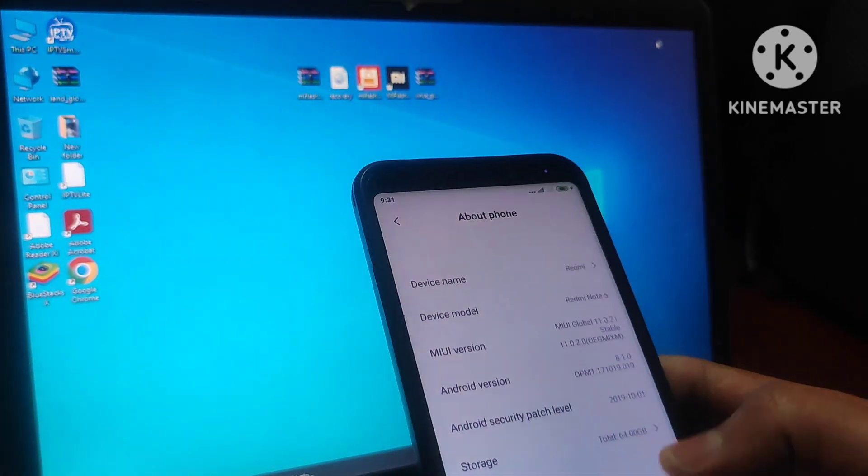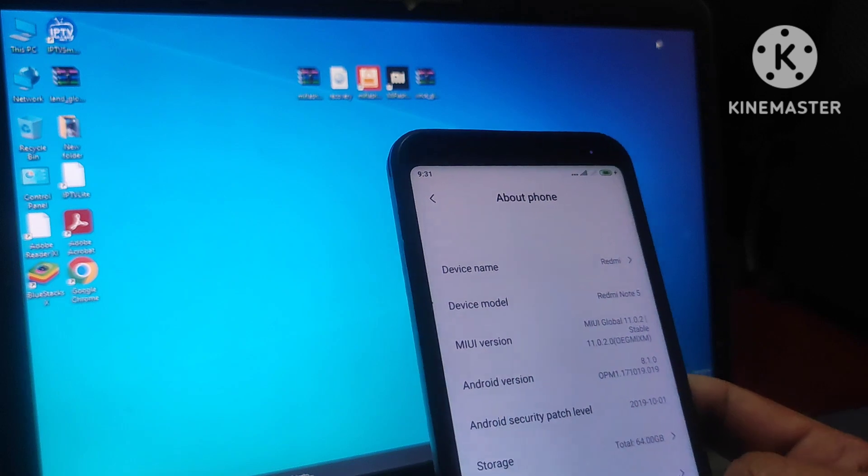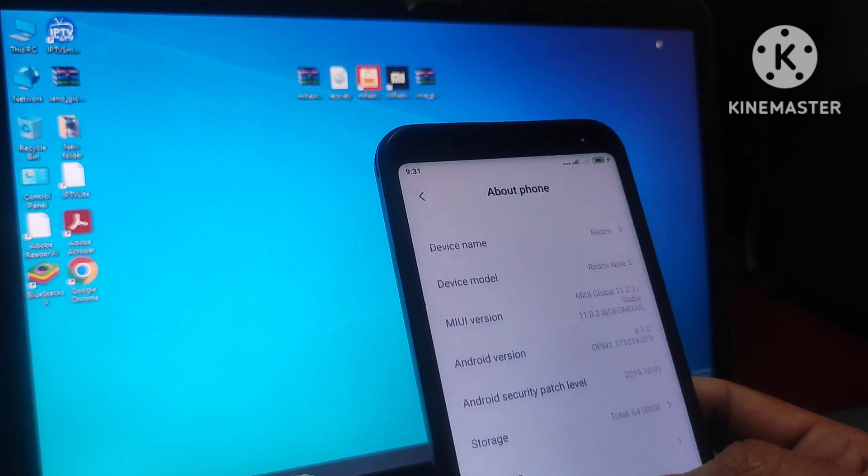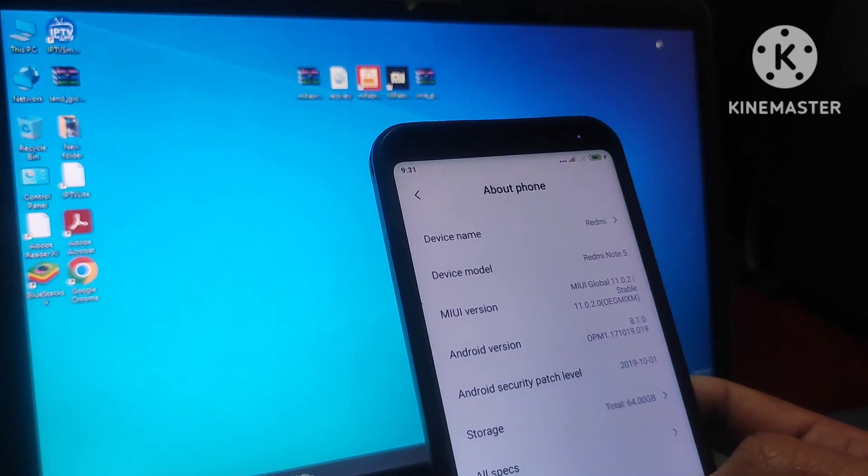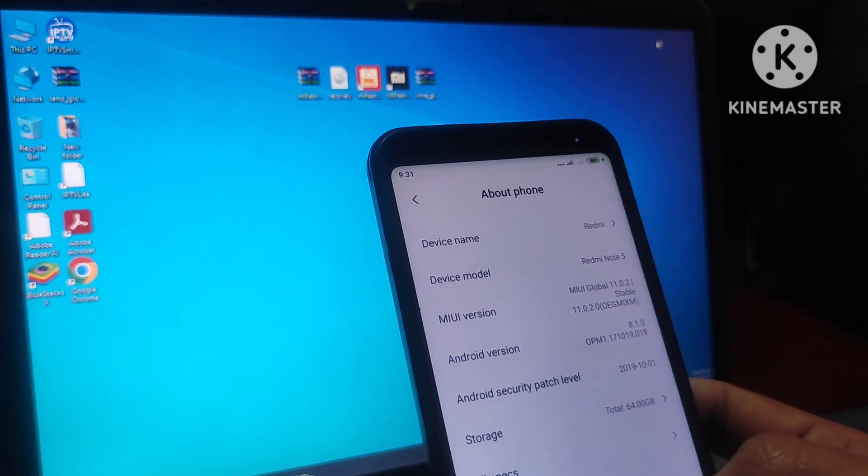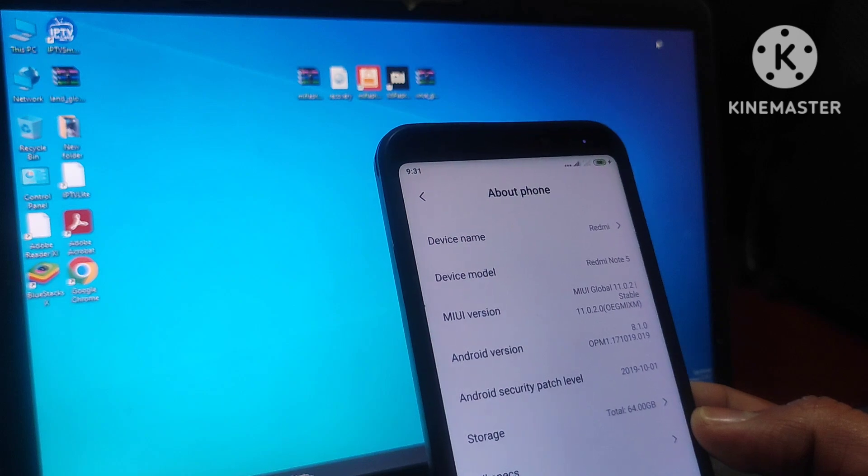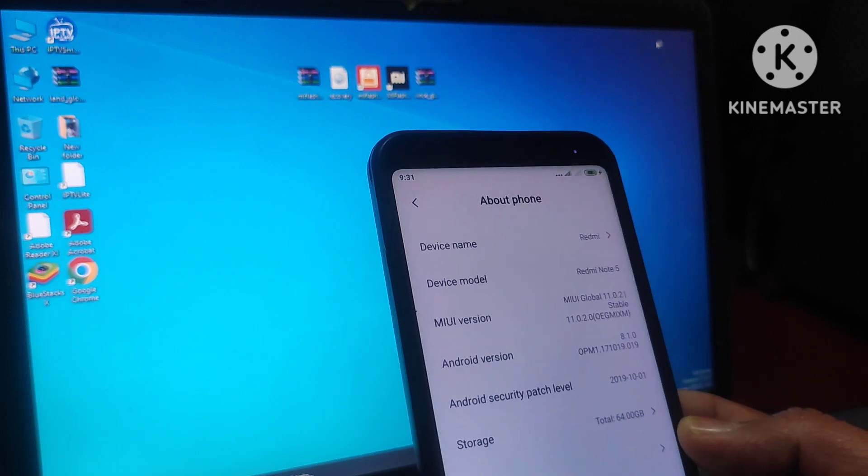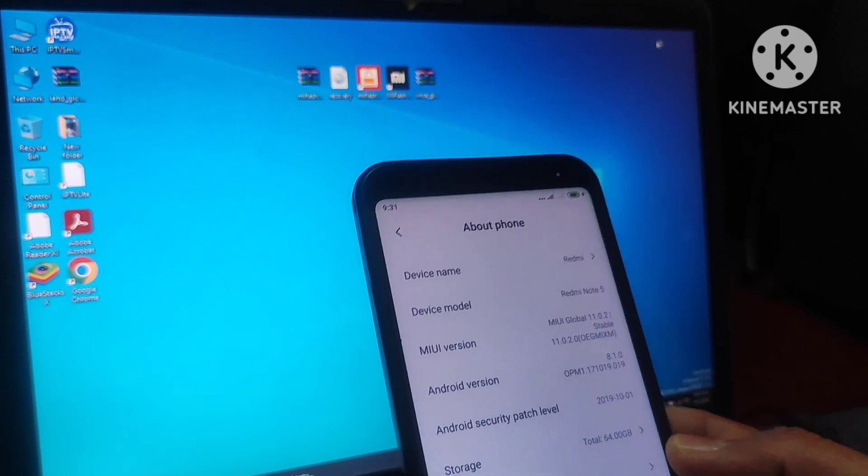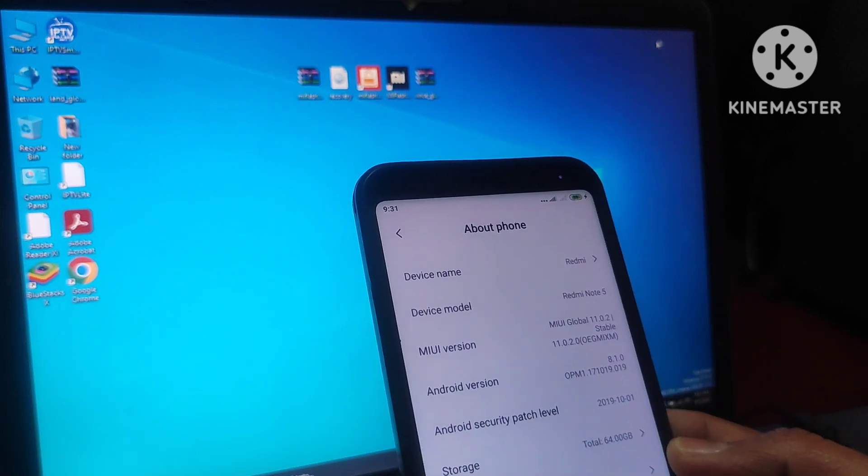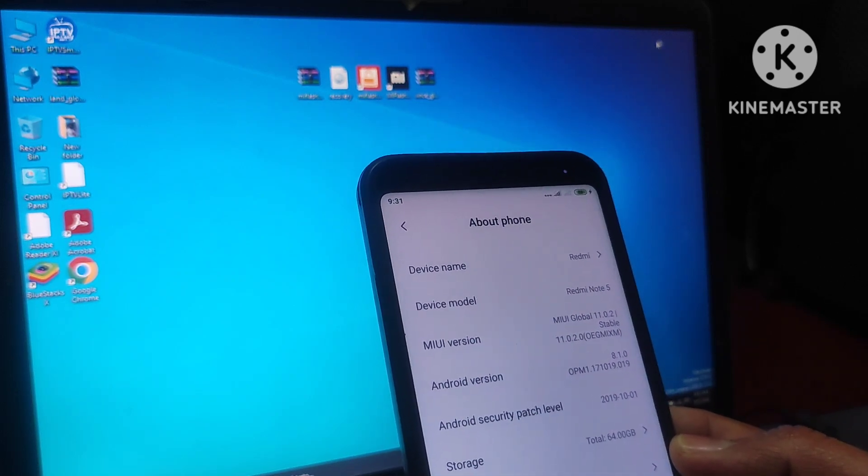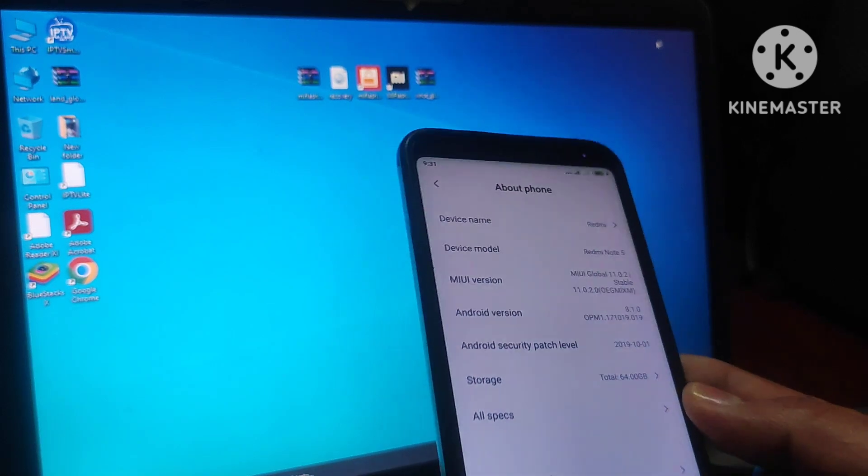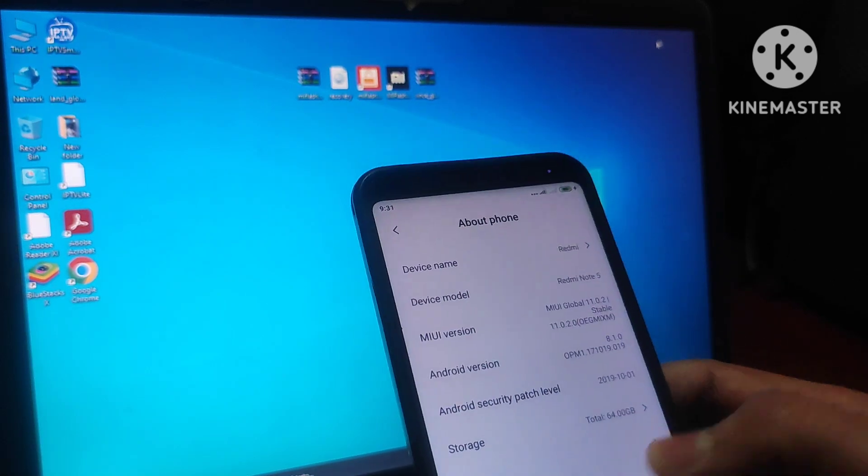The main advantage for flashing a custom ROM is we can use the latest versions of all applications with this Android 13 version, otherwise this device is not going to support old versions of some applications. So let's check how to flash a custom ROM.